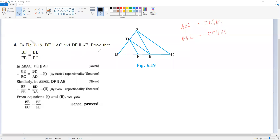So look here, there is a triangle here. I will use different colors so you will understand. In this triangle, DE is parallel to AC. So DE is parallel to AC.